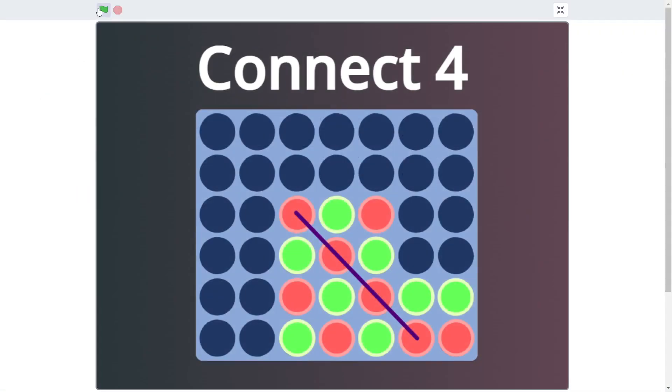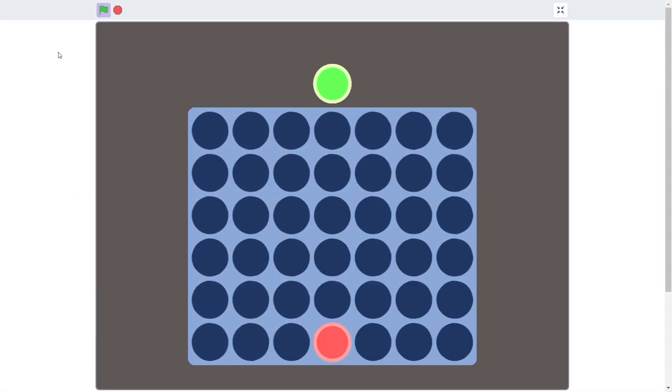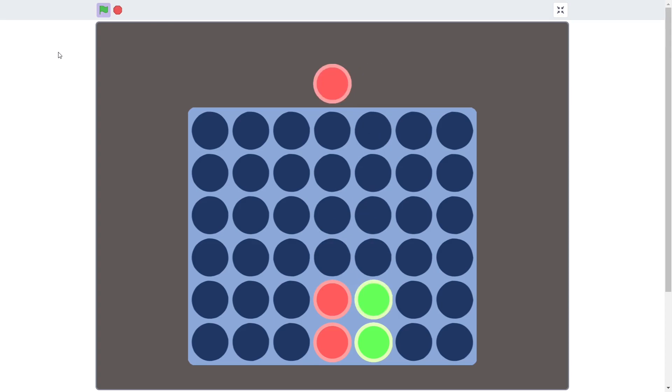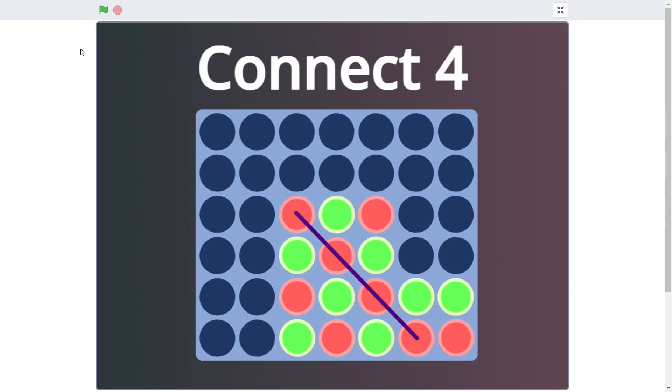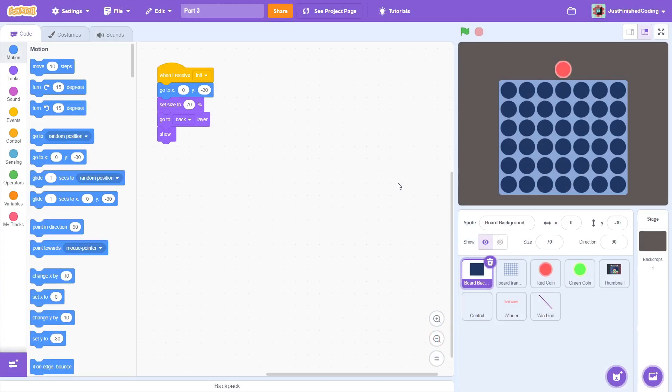Today, we are going to be completing the project by adding in all the win conditions, the end screens, and the thumbnail. So with that, let's get straight into the code.